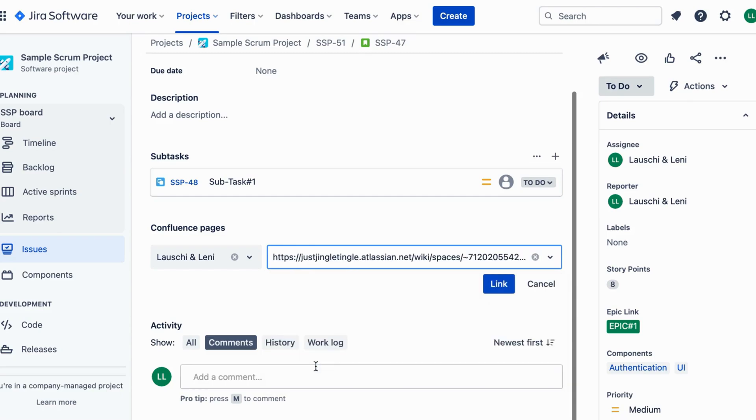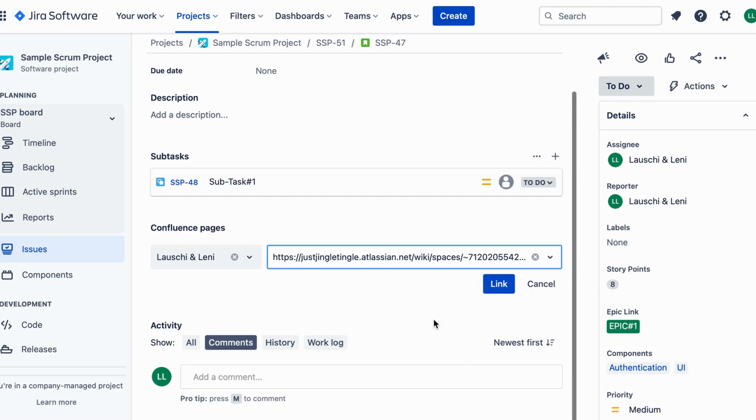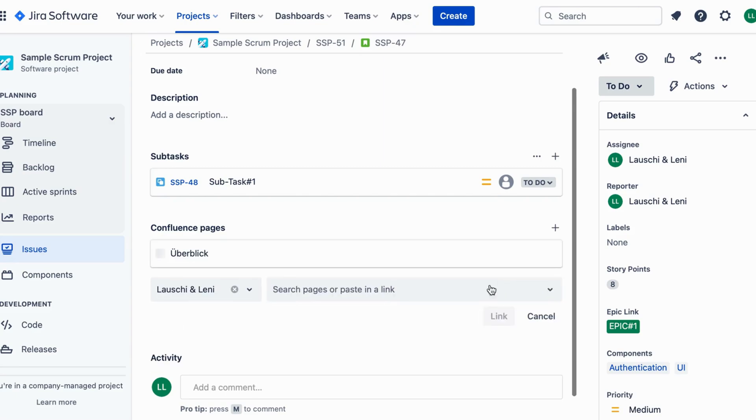From the search results click on the Confluence page you wish to link with the Jira ticket. Once you click the Confluence page it will be automatically linked to your Jira ticket. Double check to ensure it's the correct page you intended to link.